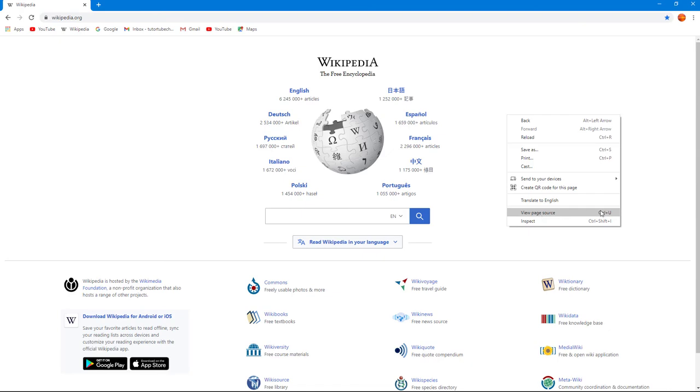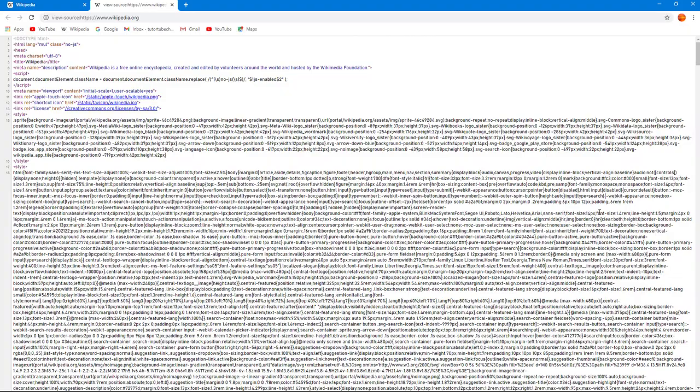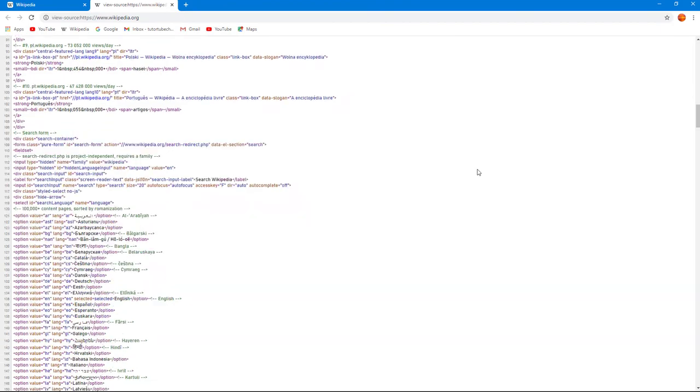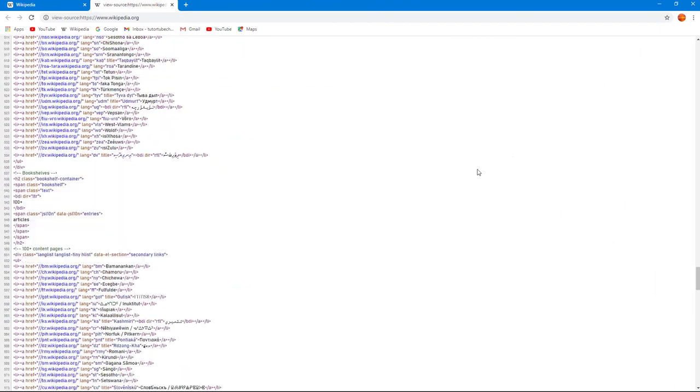The shortcut key for this is Control+U. Once I click on this, it opens up the HTML code, and if I scroll down, you see the HTML code for how the web page was developed.